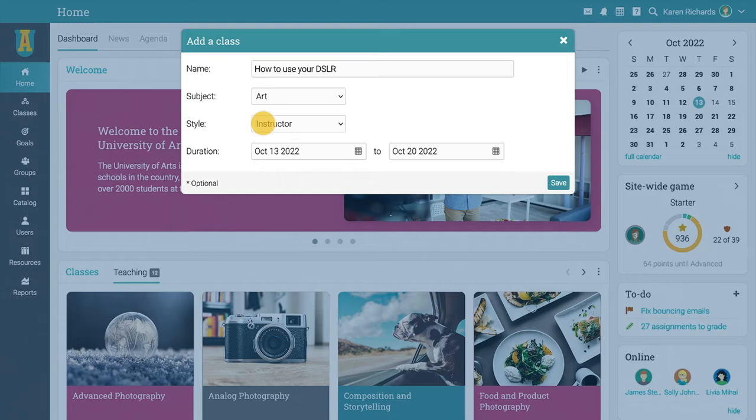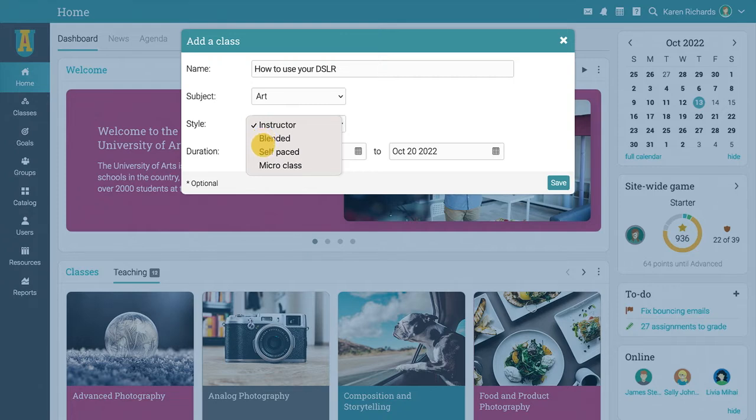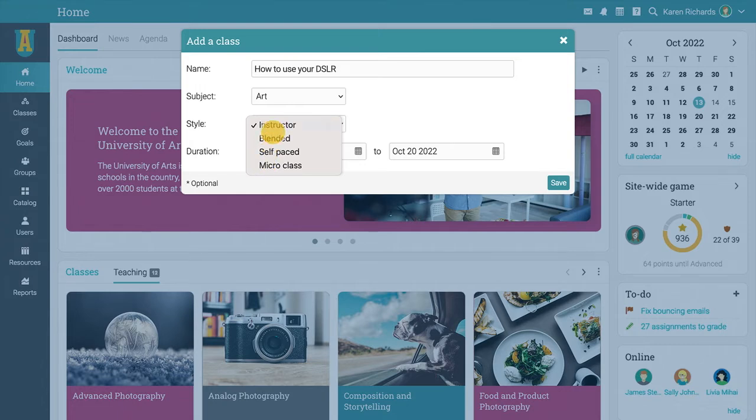Teachers can choose from several teaching styles for classes, depending on their needs. Instructor-led classes are best for traditional classroom activities. Blended classes are suitable for a combination of offline and online learning. Self-paced classes allow students to learn at their own pace and micro-classes are useful for delivering bite-sized content.